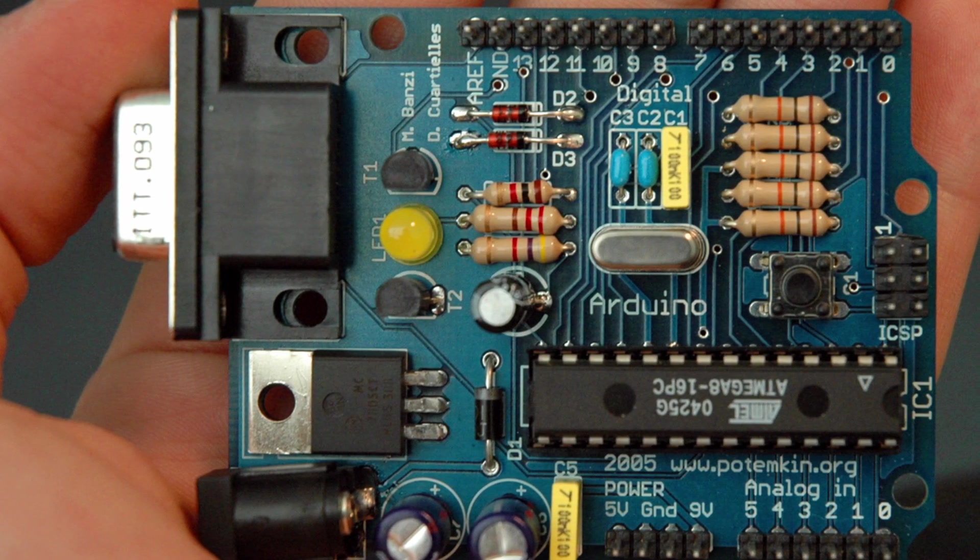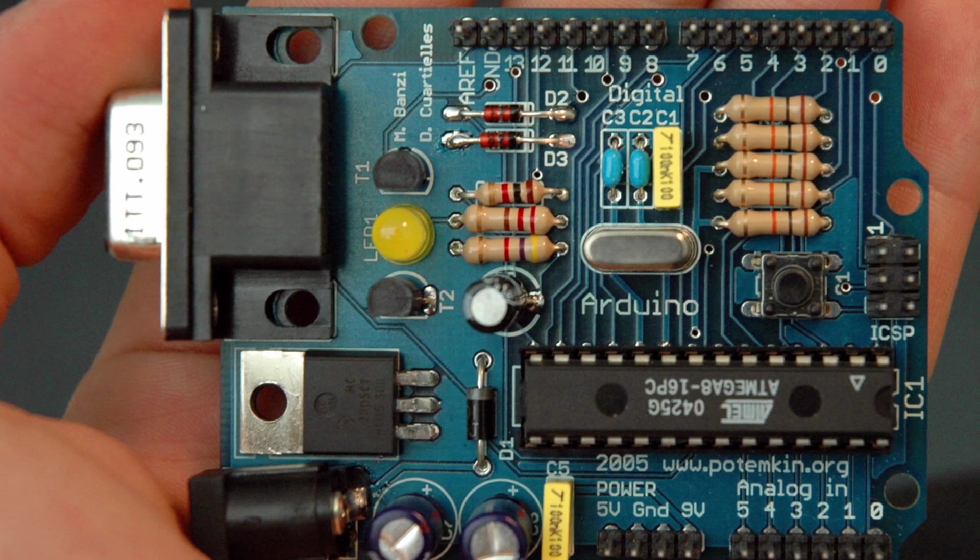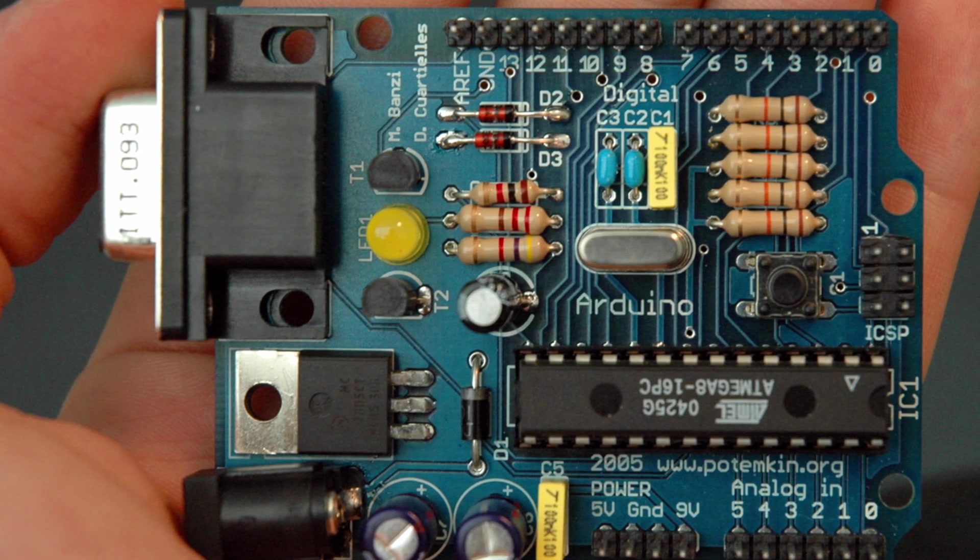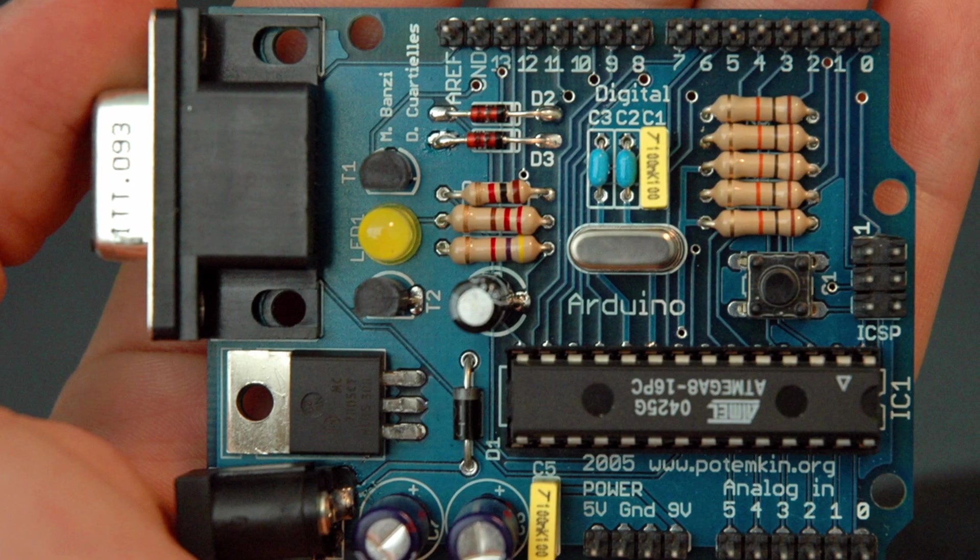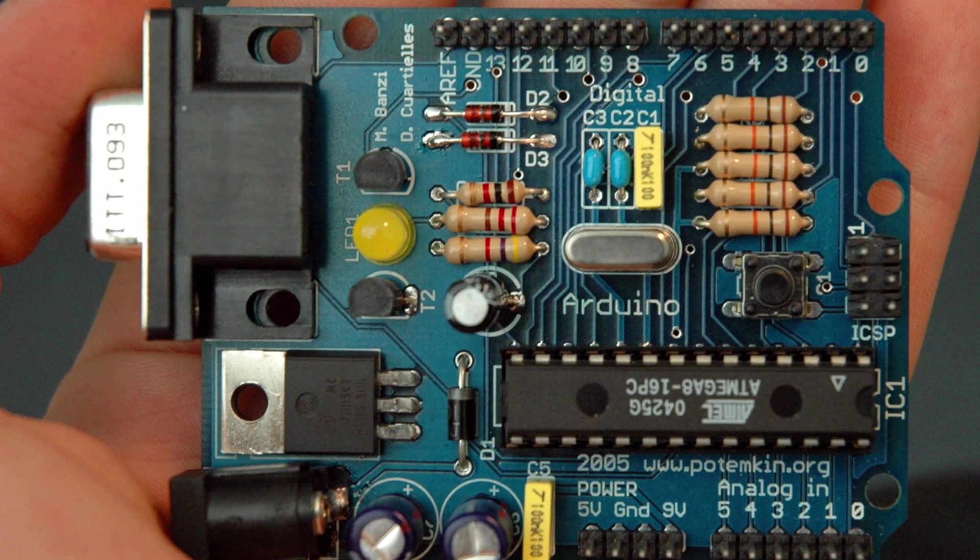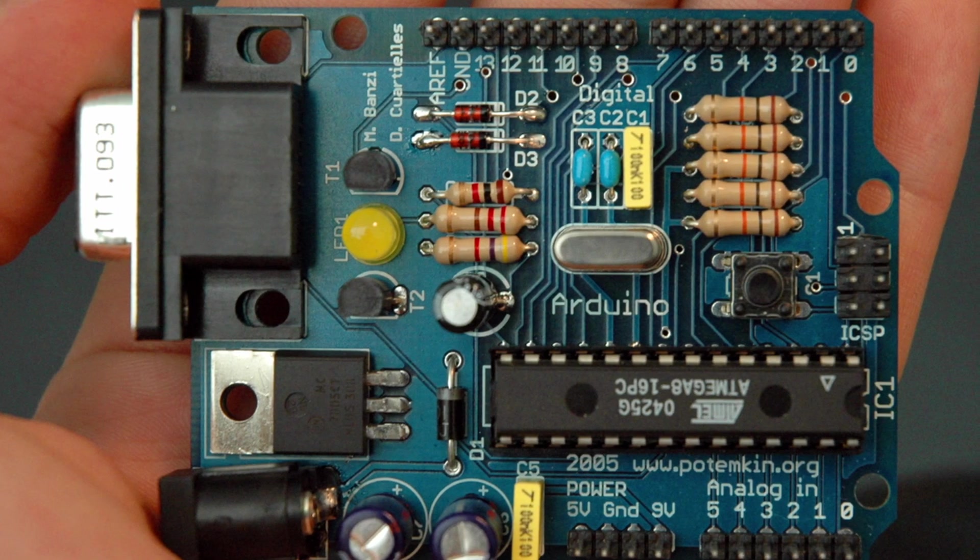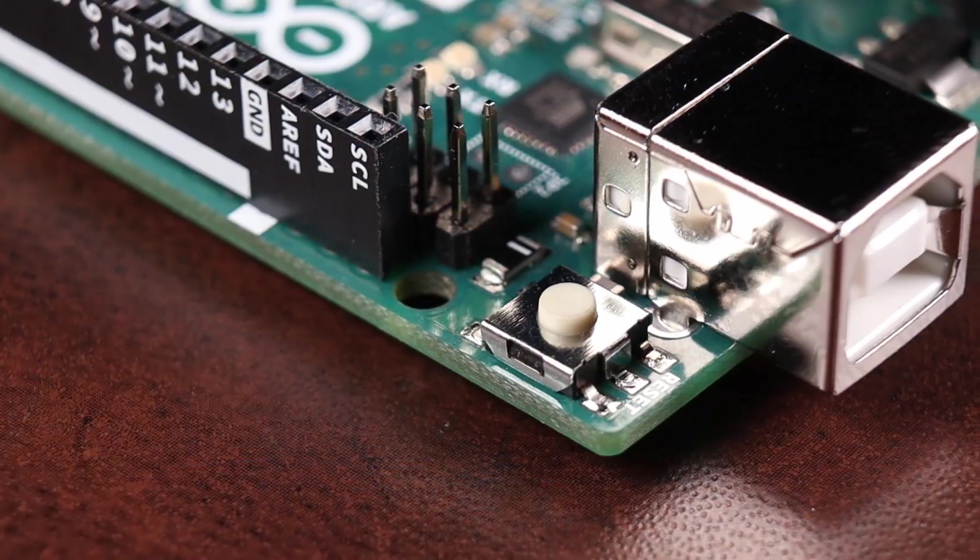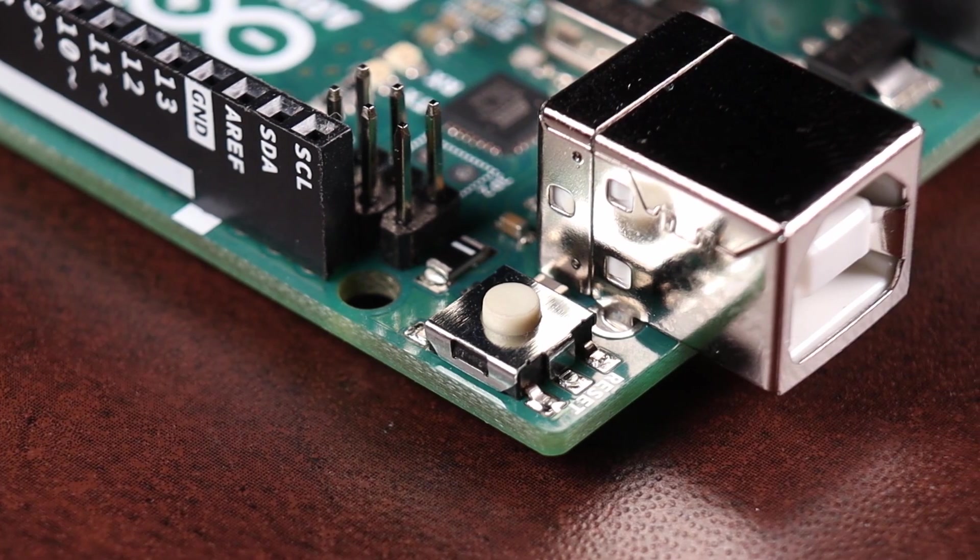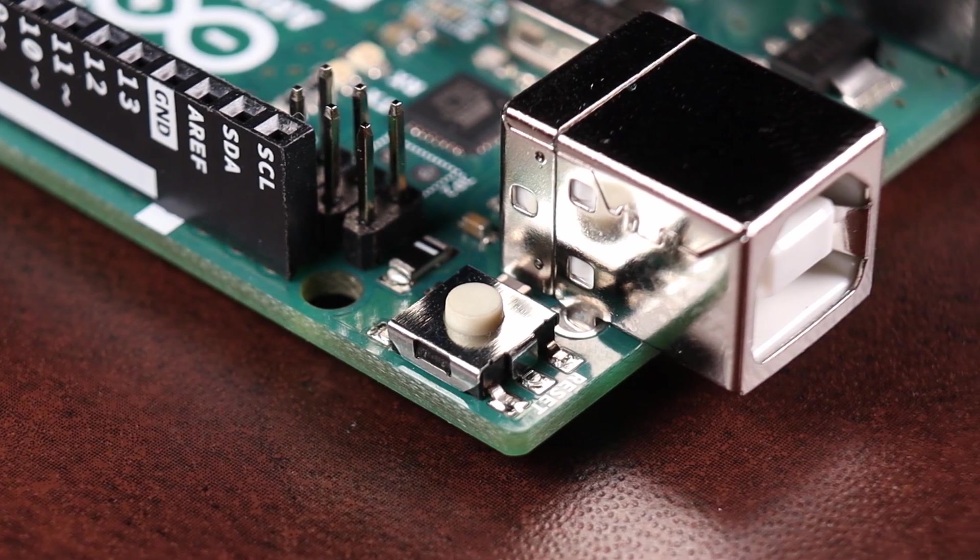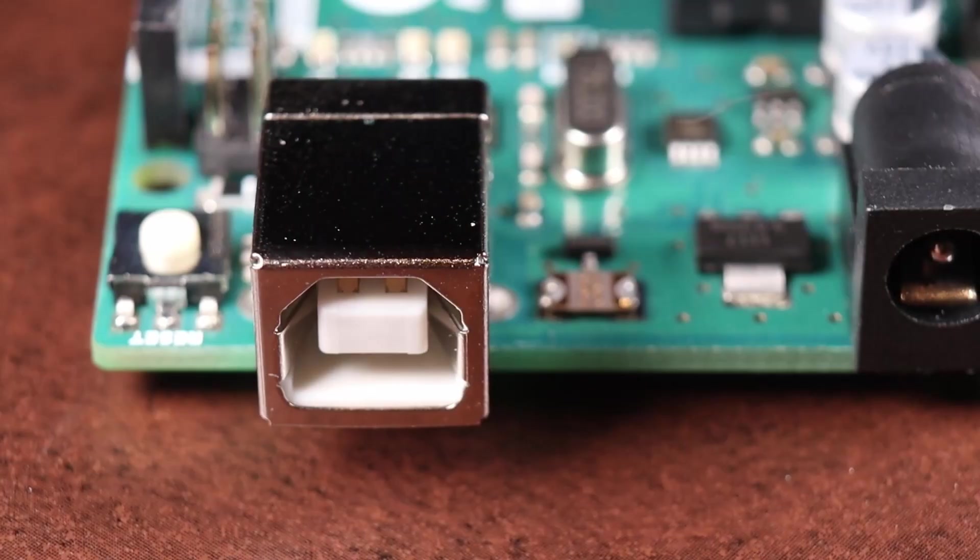Arduino went through a few more iterations in 2005. One of the last prototypes was this one, much closer to the Arduino we know and love. Notice how it used a DB9 connector for its serial communications. The first real commercial Arduino would take out the archaic DB9 connector and substitute it for a much easier to use USB Type-B.